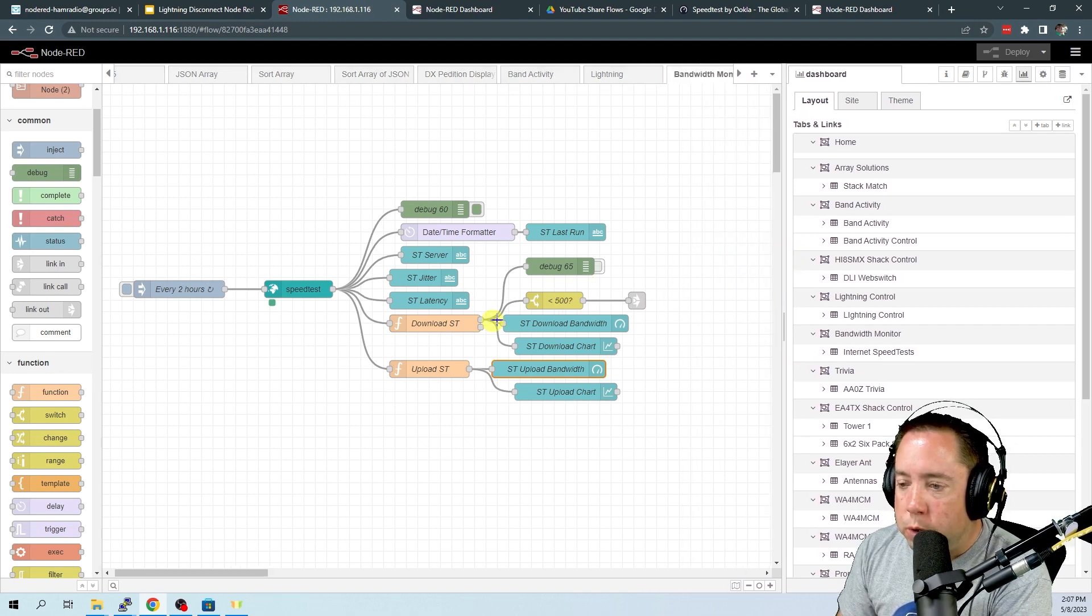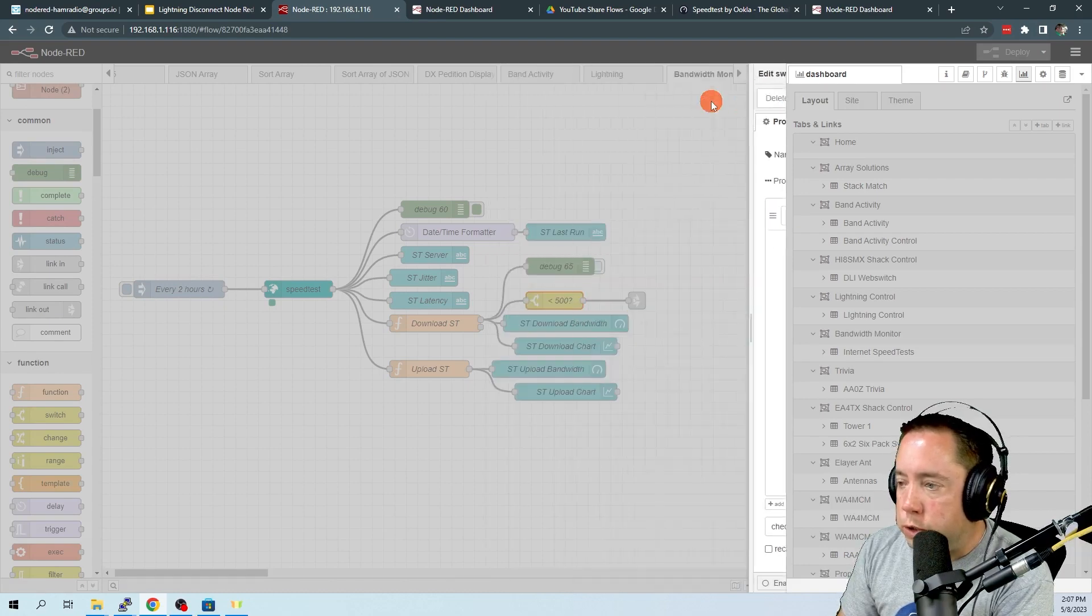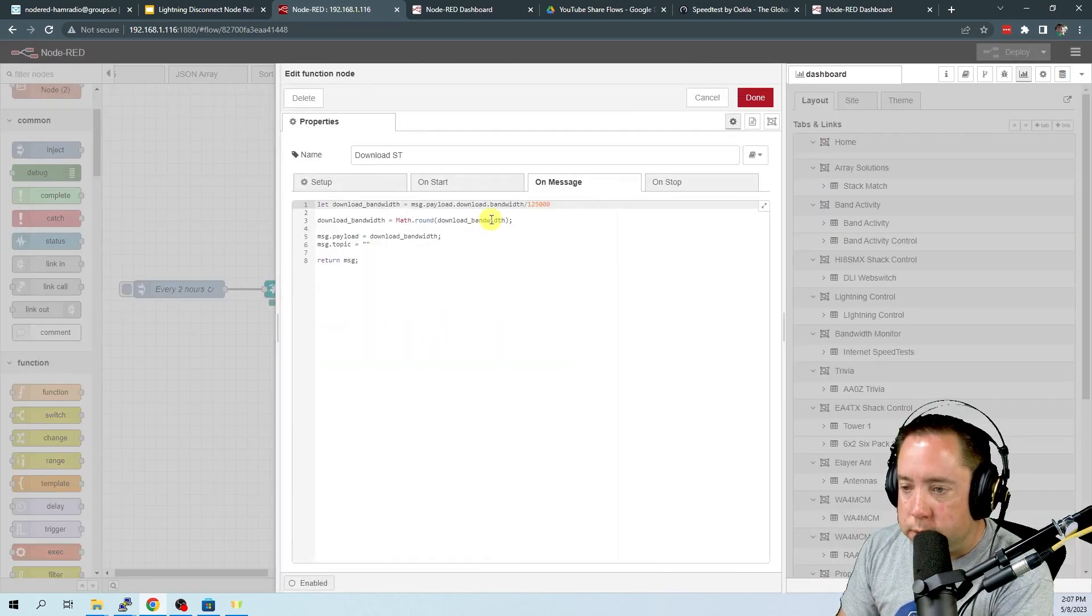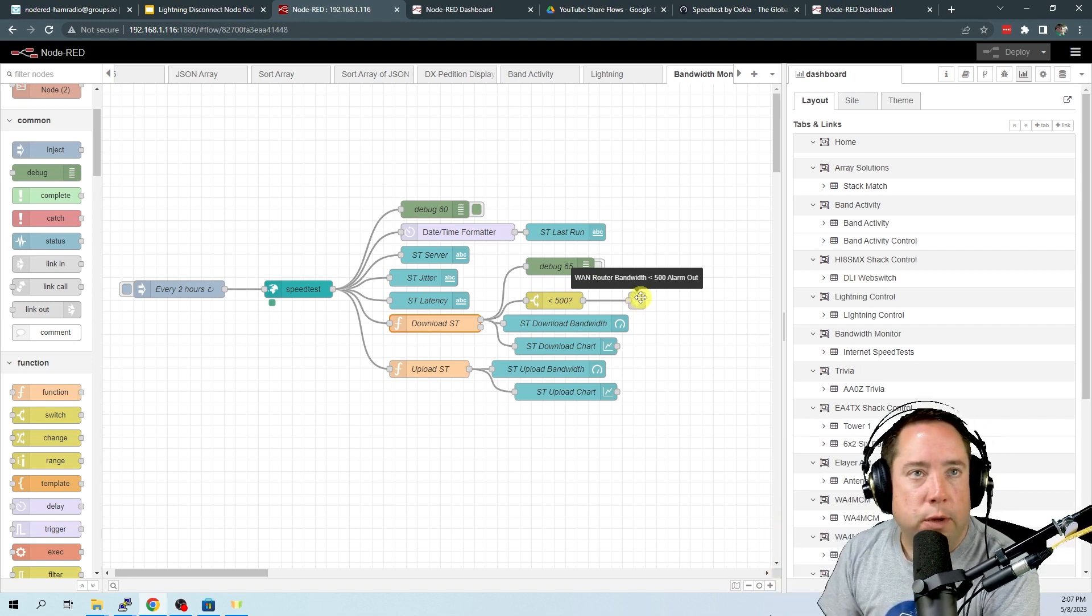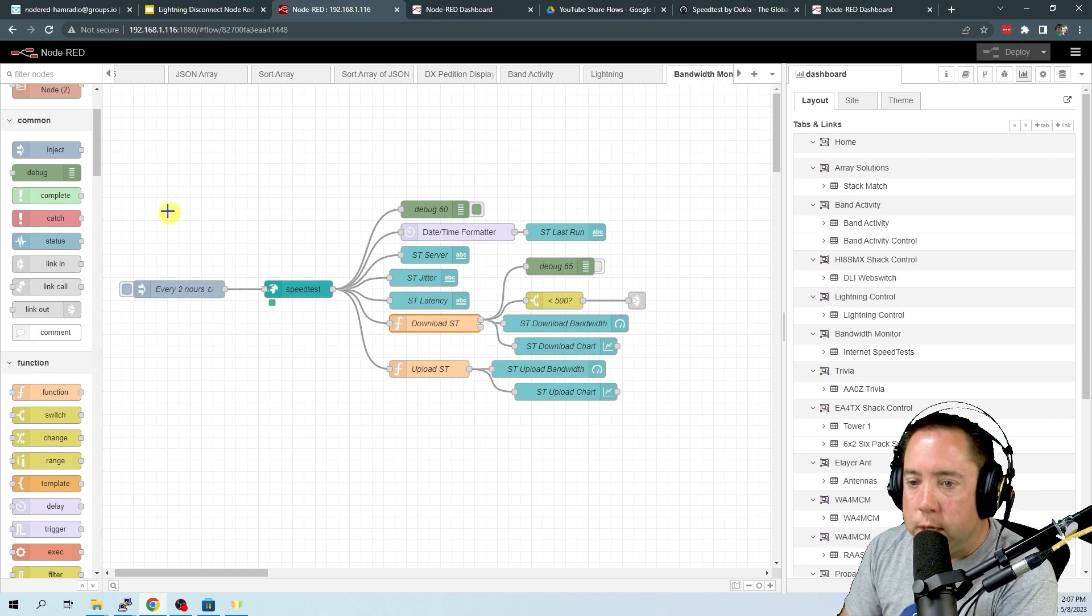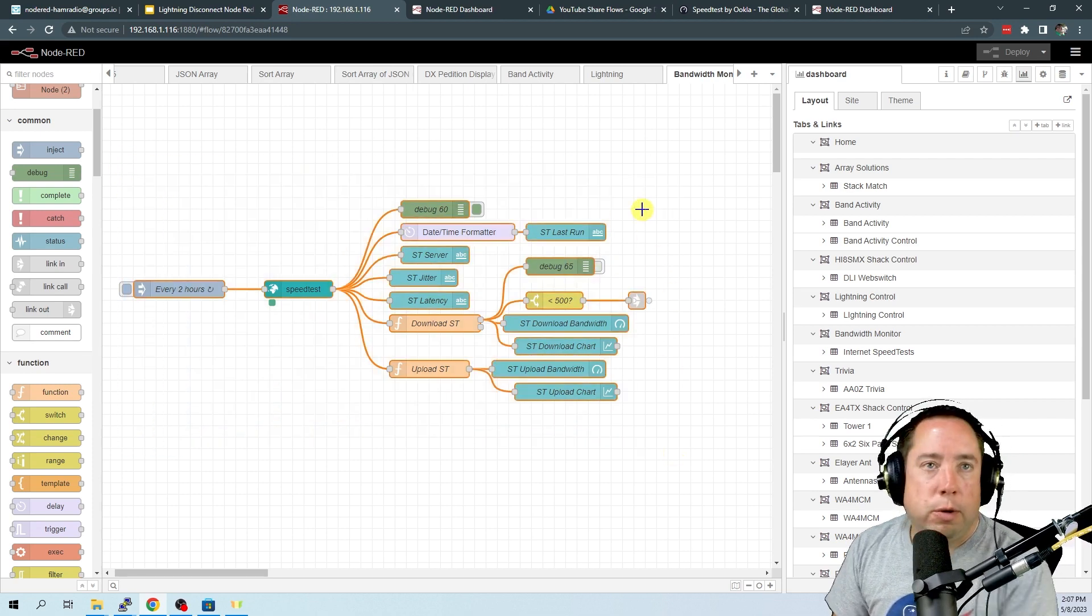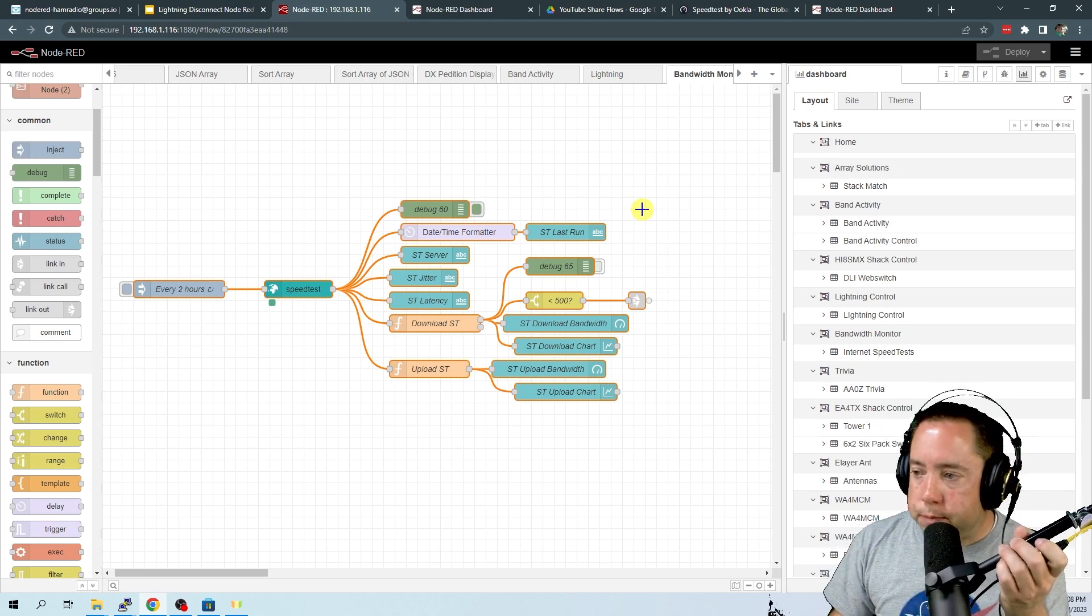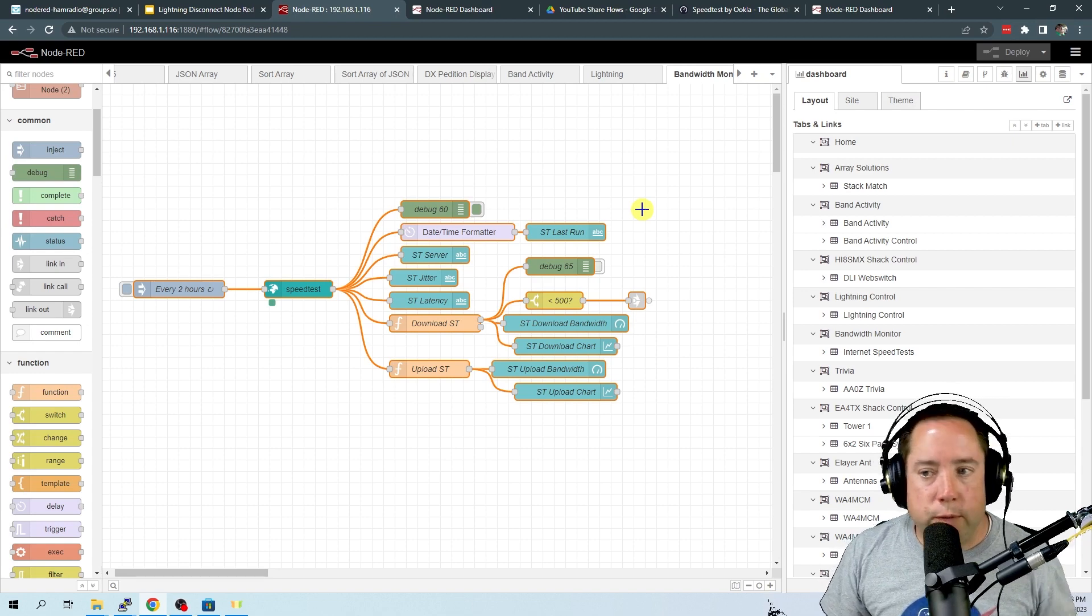Also, I've got a hook in here to say if message payload is less than 500, which is in megabits. After it gets calculated, you can send that to somewhere if you want to send it to another flow. So this is how you can monitor your bandwidth on your Internet WAN router to make sure that you're getting the speeds from your ISP that you are paying for.